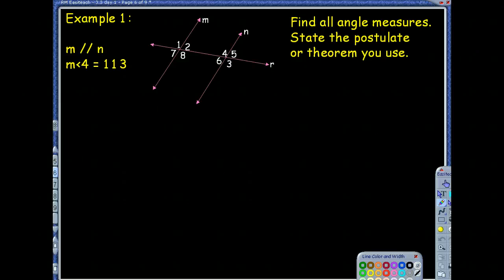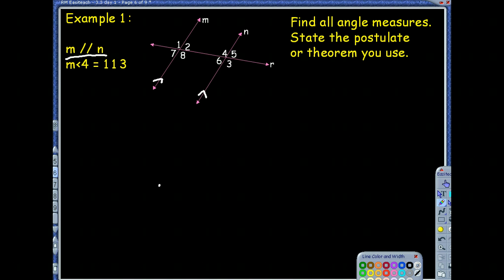As we begin our examples, notice this first one. They give us two sets of lines that are parallel — line M is parallel to line N. The very first thing we should do is label the picture. We're going to mark them with our little arrowheads.